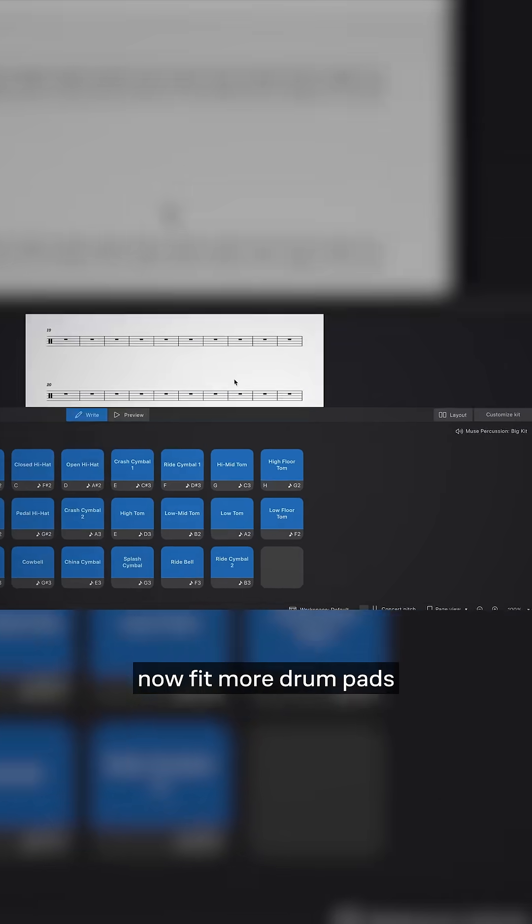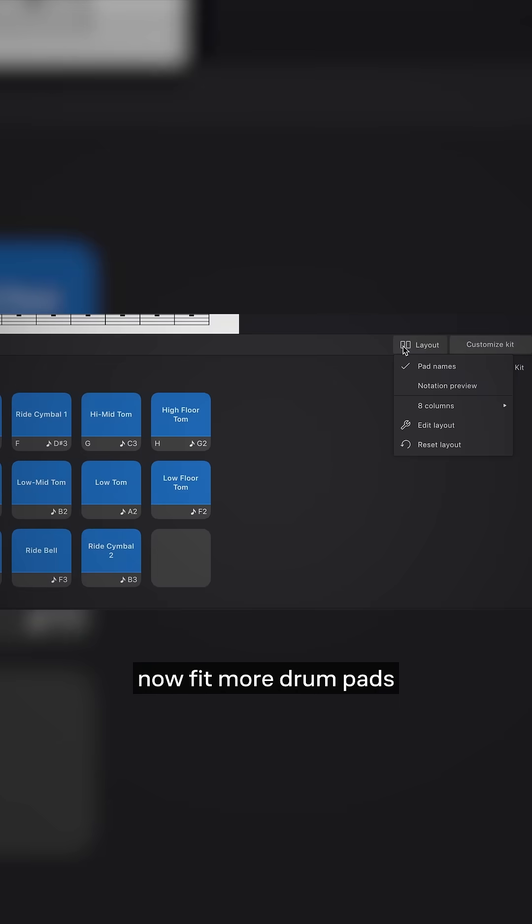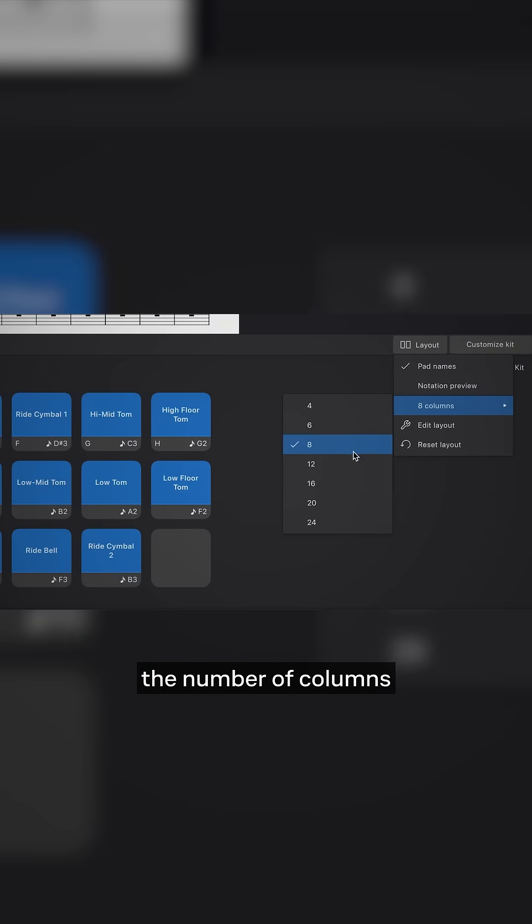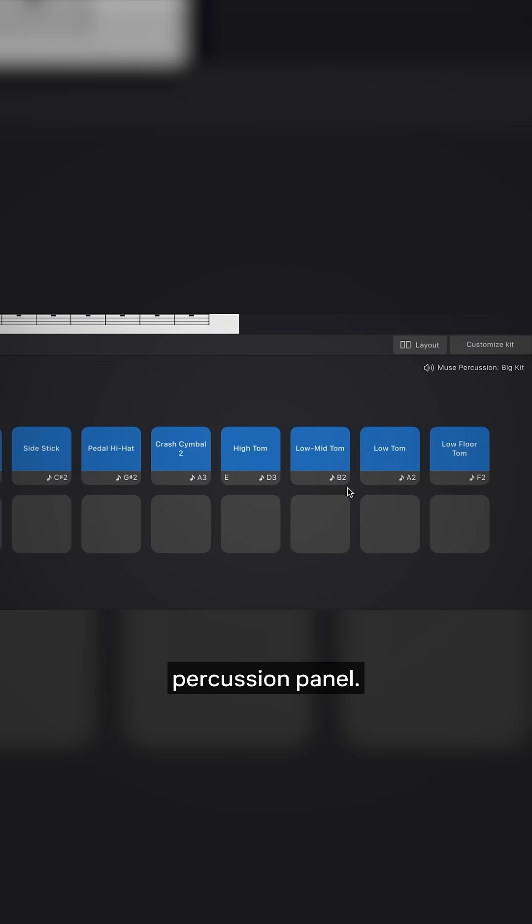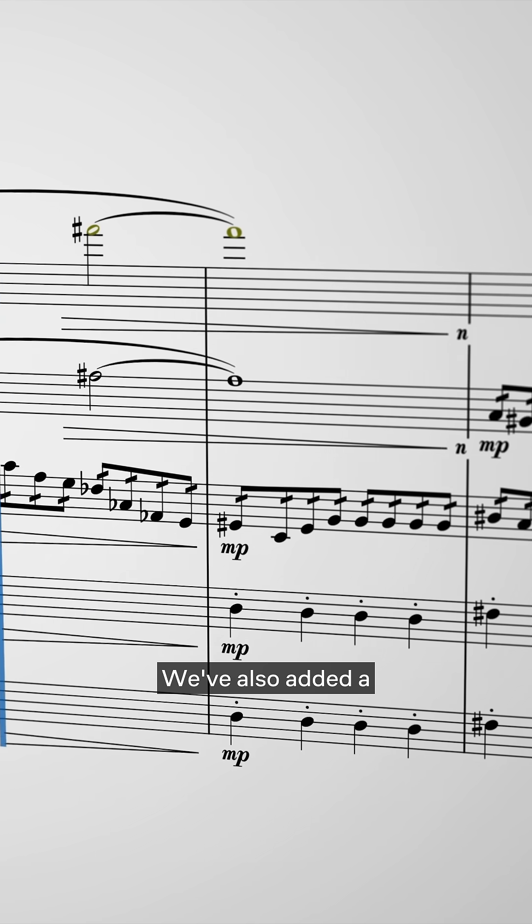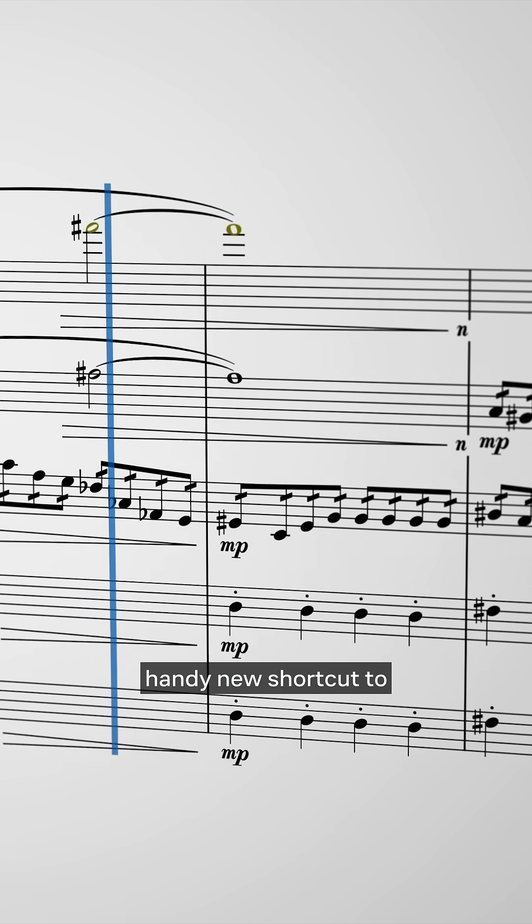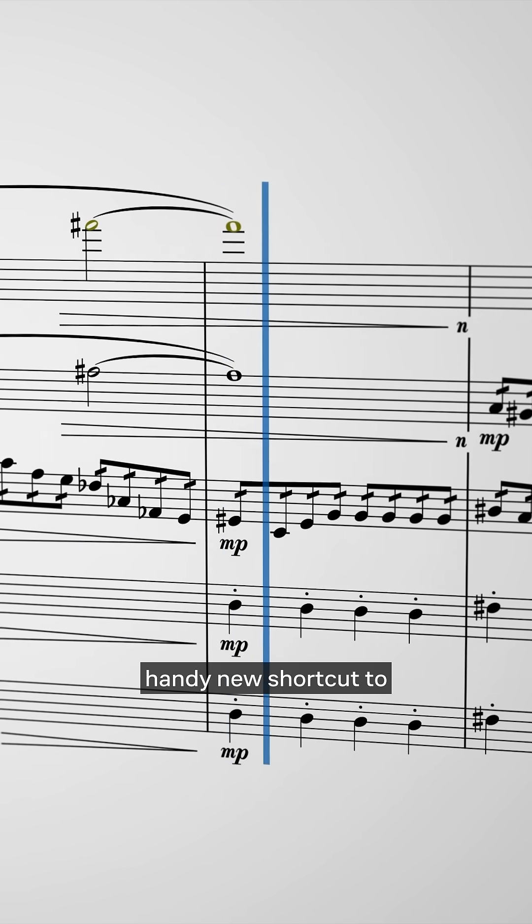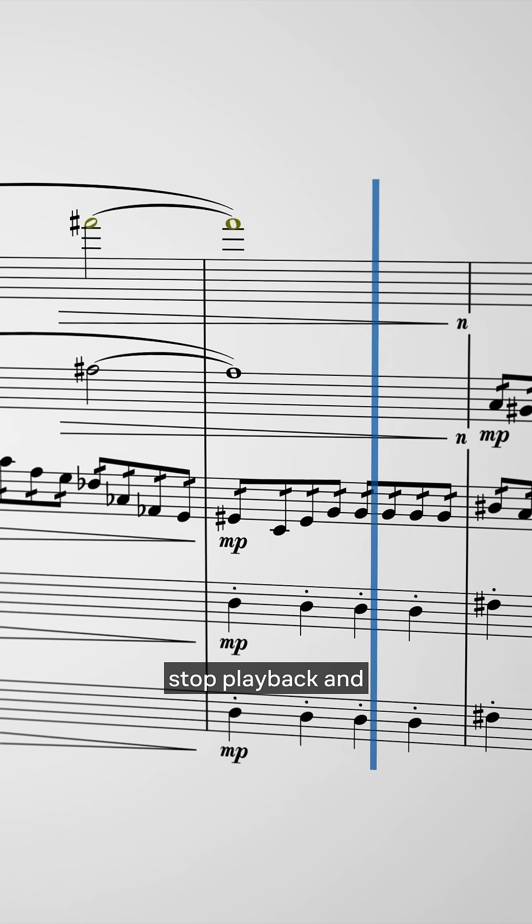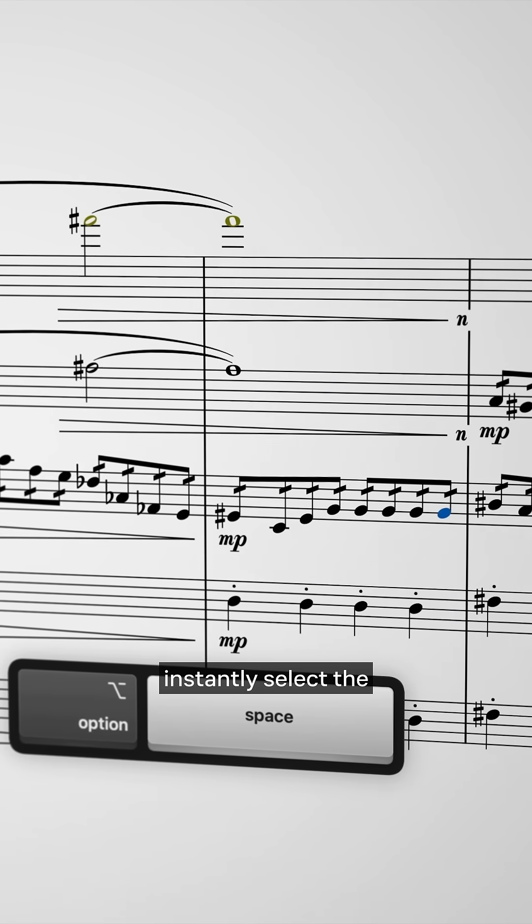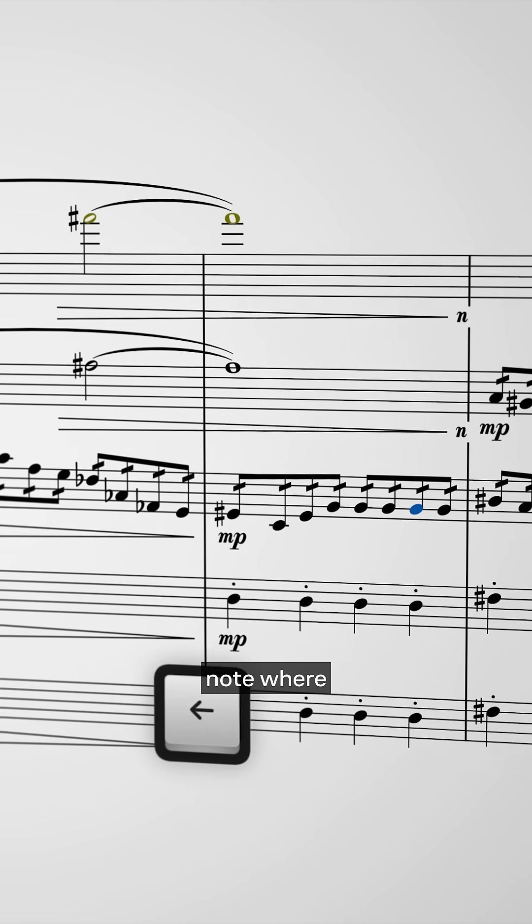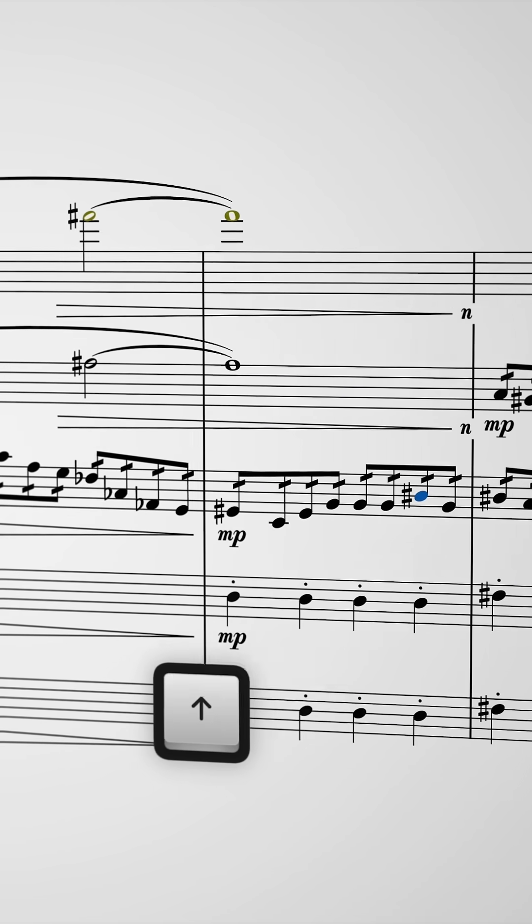Percussion writers can now fit more drum pads on screen by increasing the number of columns in the percussion panel. We've also added a handy new shortcut to stop playback and instantly select the note where playback ended.